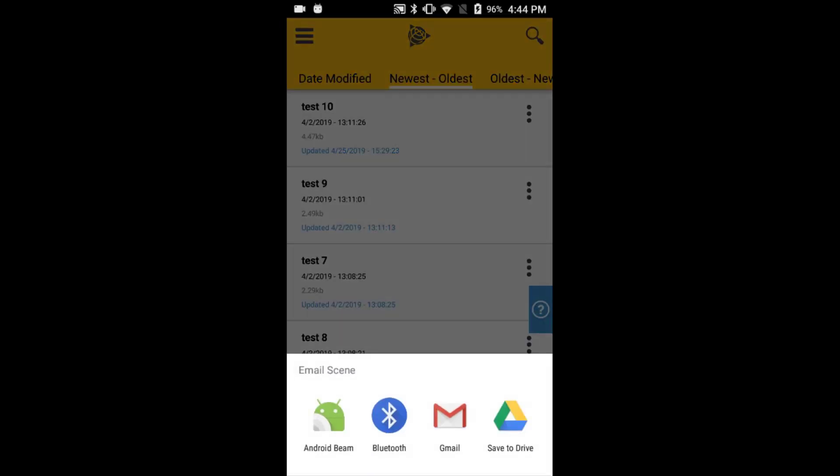the email scene bar will appear at the bottom of the screen. From here, you can send the file to another device via Bluetooth, email the file to yourself or someone else through Gmail, or simply save it to your Google Drive.